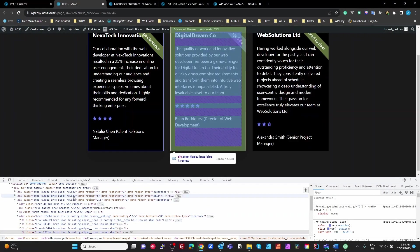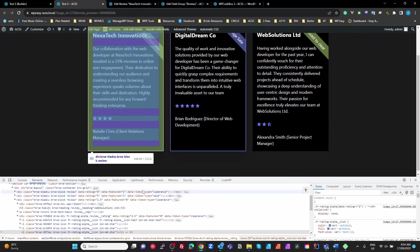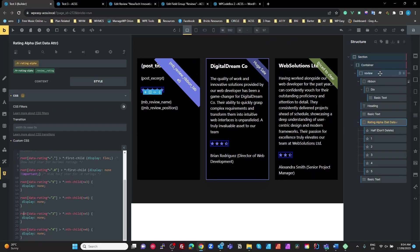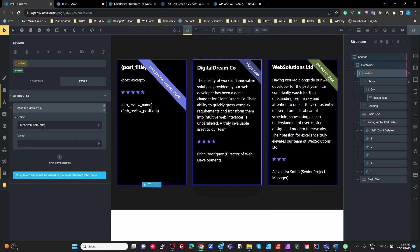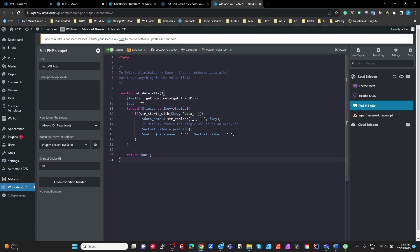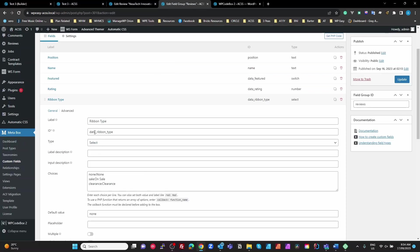So to summarize: we've automatically output data attributes using the echo MB data ads Bricks token. We have a WP Codebox function that finds all MetaBox meta fields prefixed with data_ and translates them into data attributes, getting the first element of the array for the value. In MetaBox, all you have to do is add 'data_' to the ID of any field you want affected by that code. I hope that makes sense and is something you can use — if you like this sort of thing, hit subscribe and like. Thanks!